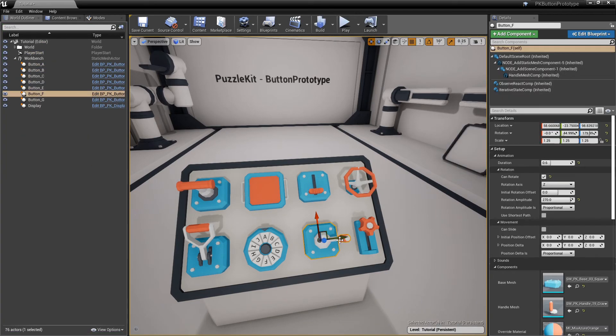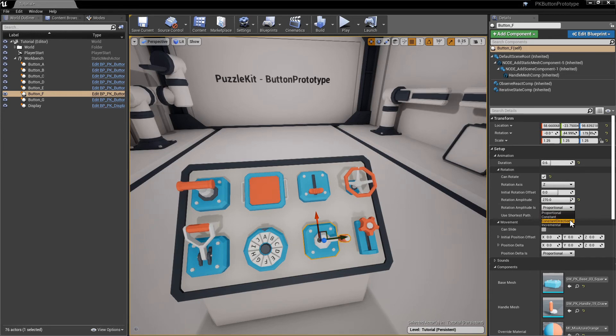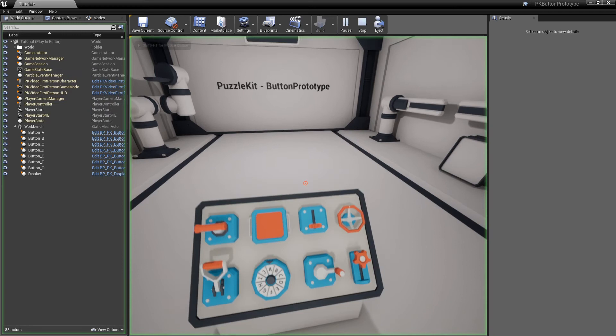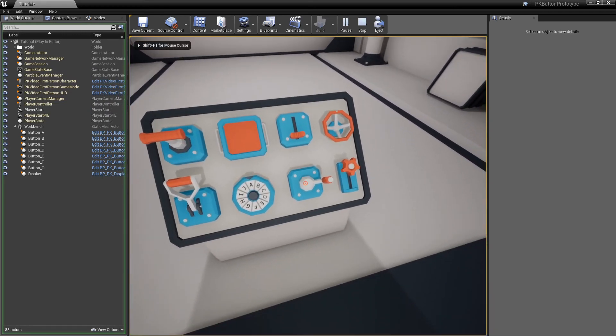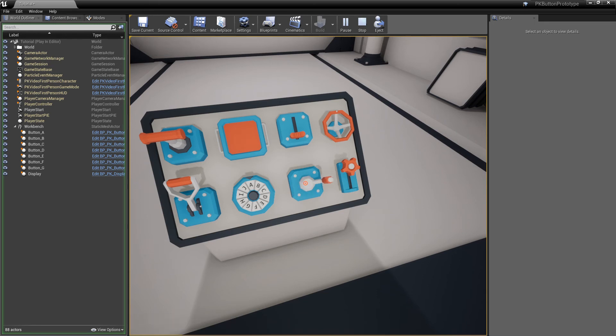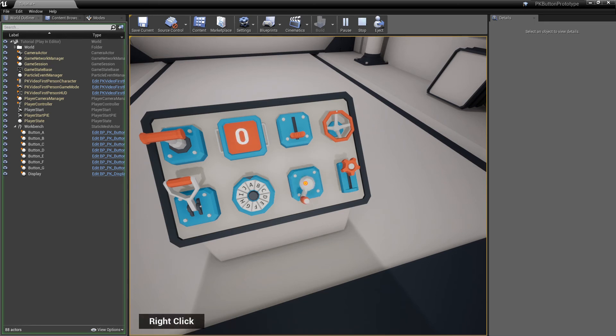A constant directional animation will look at the state increment. If states go up, it will first make a forward animation, then reverse it. If states go down, it will first go in reverse, then forward.